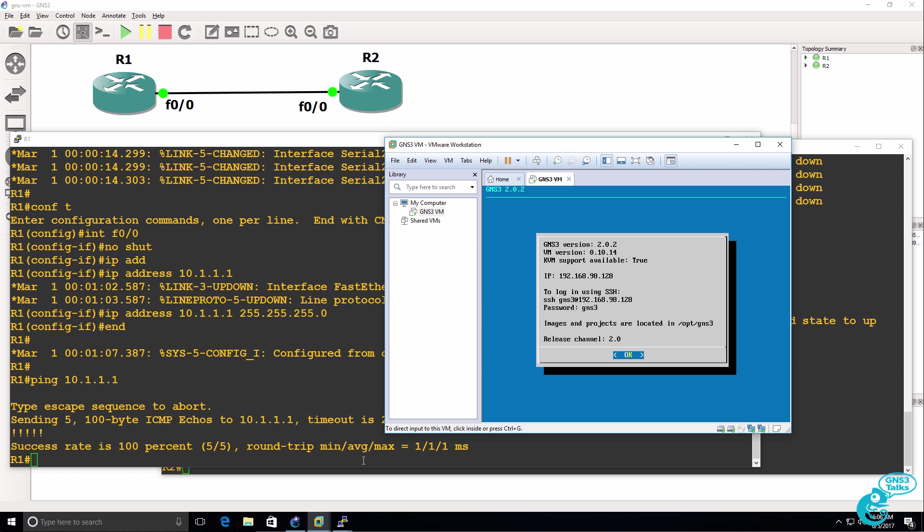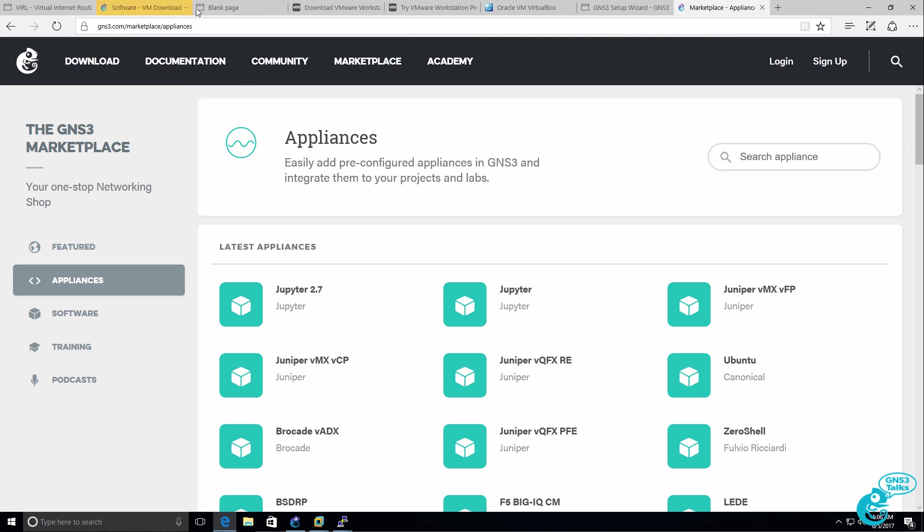I then added two Dynamips routers, in other words iOS router images, to the GNS3 VM, and I've got them talking to one another. What I'll do now is download an appliance from the GNS3 marketplace.